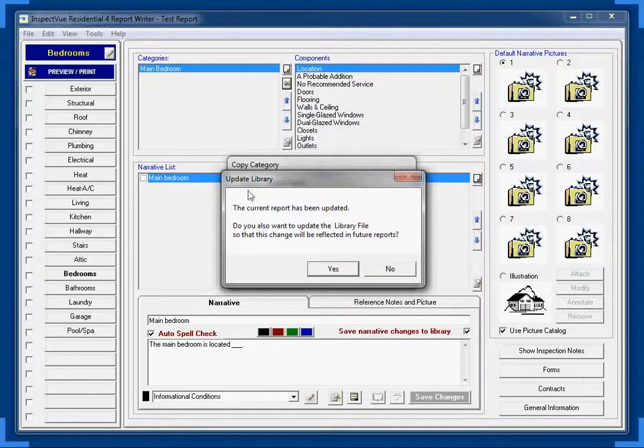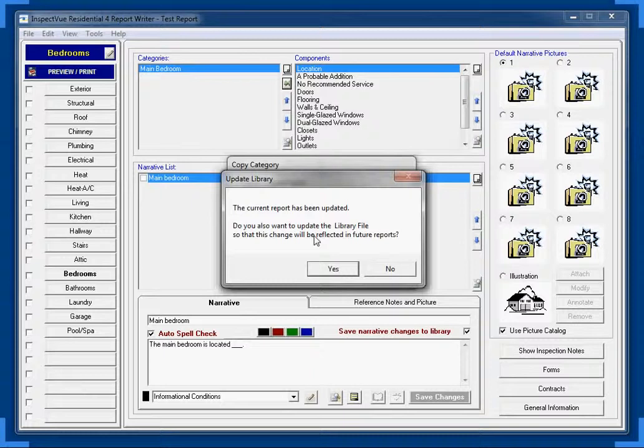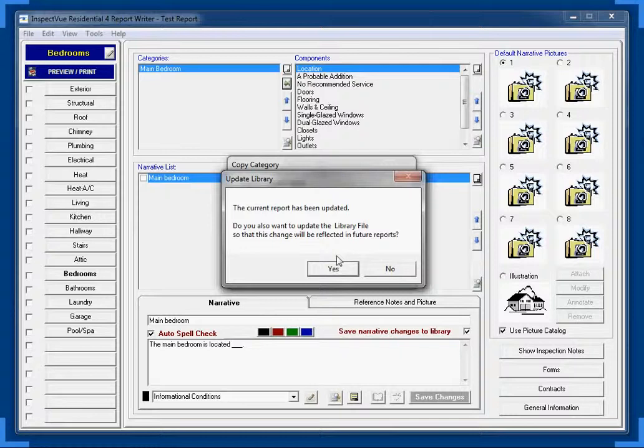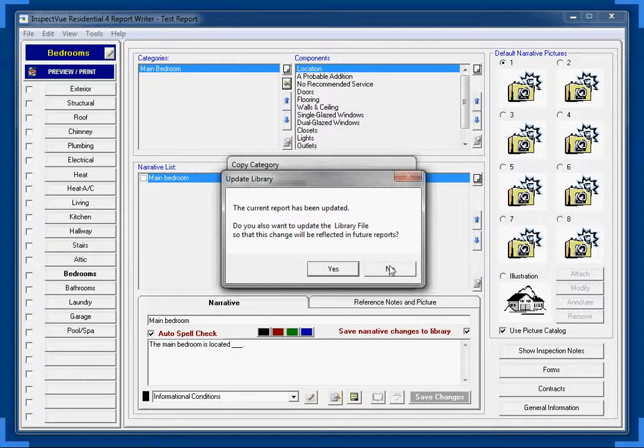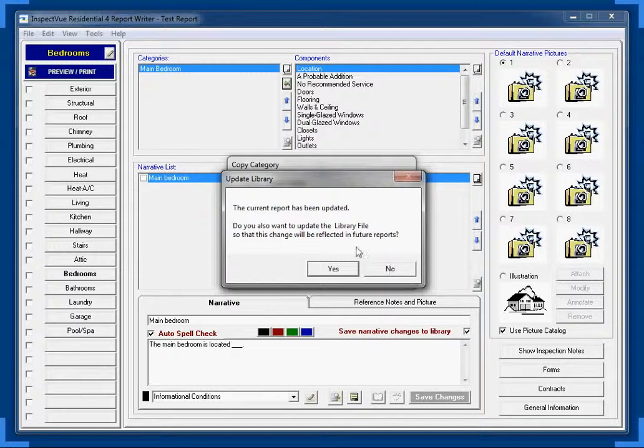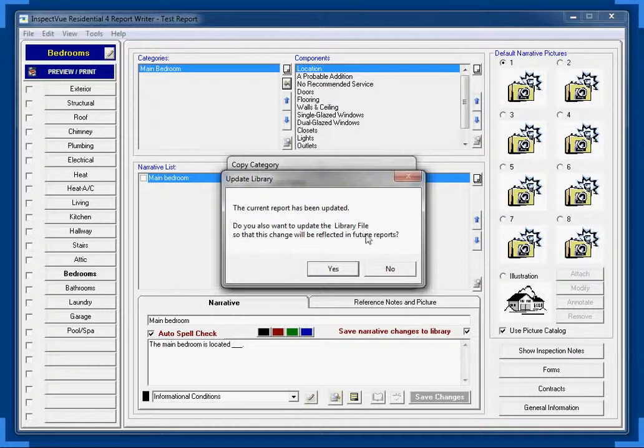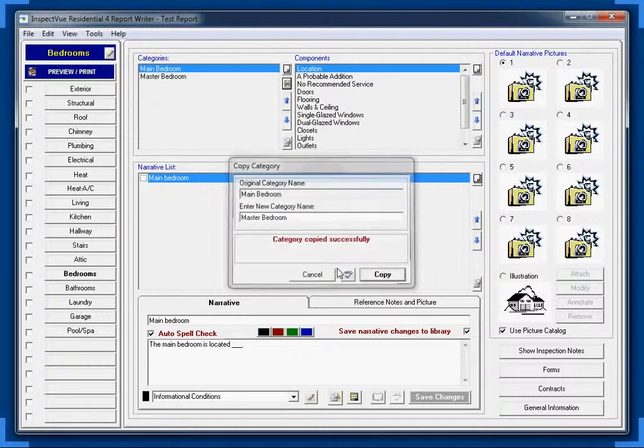Now, this little window says update library. Your current report has been updated. Do you also want to update your library file? At this point, if you select yes, any changes that you make now are going to be reflected in future reports. If you select no, changes will only be reflected in this report, test report right there. So since we want to make these changes for future reports as well, we're going to go ahead and select yes at this point.